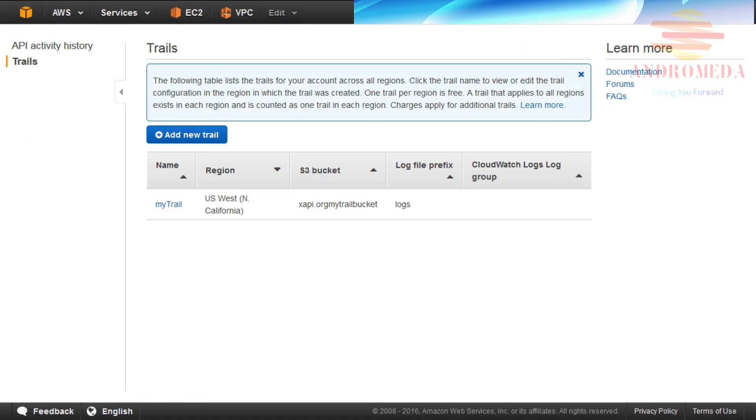CloudTrail starts publishing files within approximately 15 minutes. When the trail has been successfully created, it will display in the trails list.